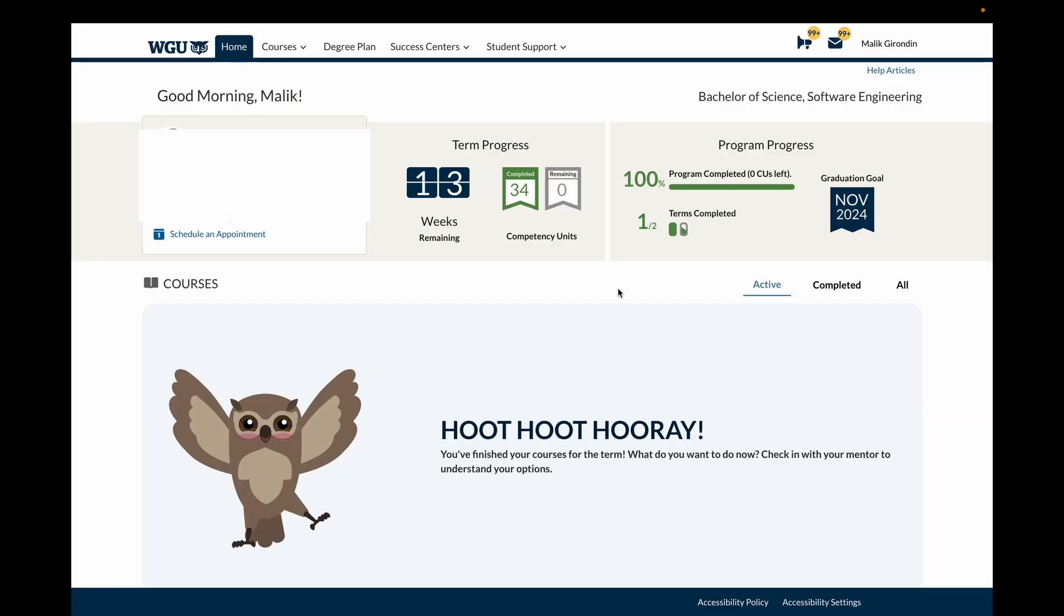Hey guys, welcome to my channel. Today's a special day. I have completed my software engineering degree at WGU. This is not my first time at WGU. This is my second degree from this university and I'm very pleased with my results.